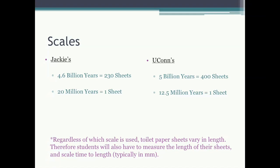Now let's talk about scales. For Jackie's, the age of the Earth is set to 4.6 billion years and students count out 230 sheets of toilet paper. This works out nicely to 20 million years per one sheet of toilet paper. For Yukon's scale, the age of the Earth is rounded up to 5 billion years and it uses 400 sheets of toilet paper, which works out to 12.5 million years per one sheet.